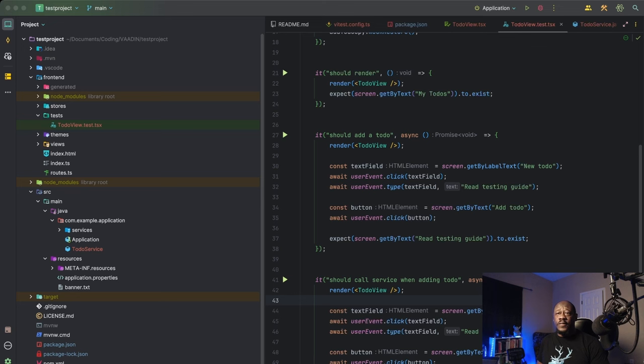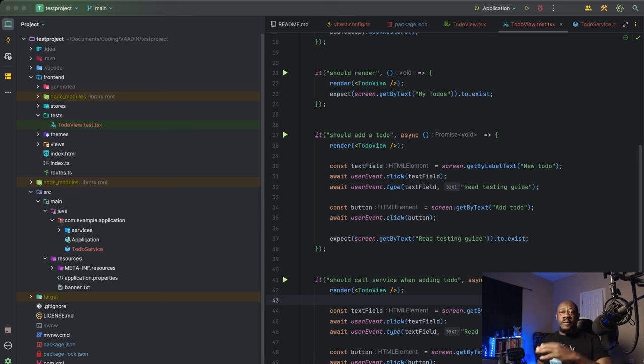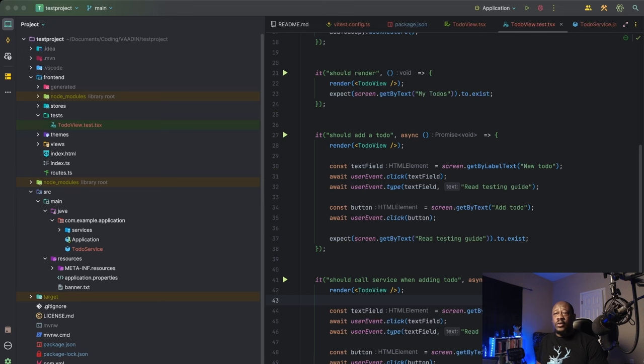So first things first, we render our to-do view component, which is not going to render it in the browser, but it's going to render it in the virtual DOM for testing purposes only. Next, we're going to define text field, which is going to go out and it's going to find the text input field in the render component by its label, new to-do.